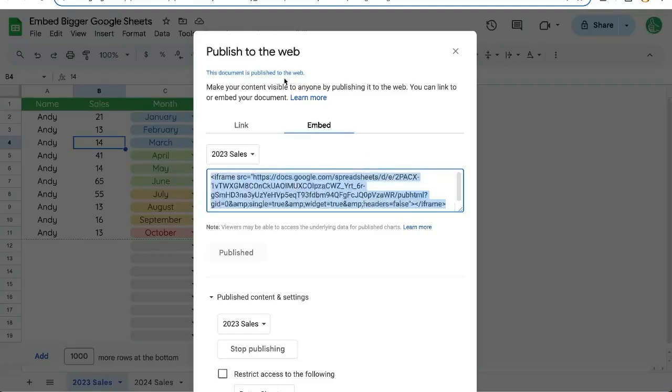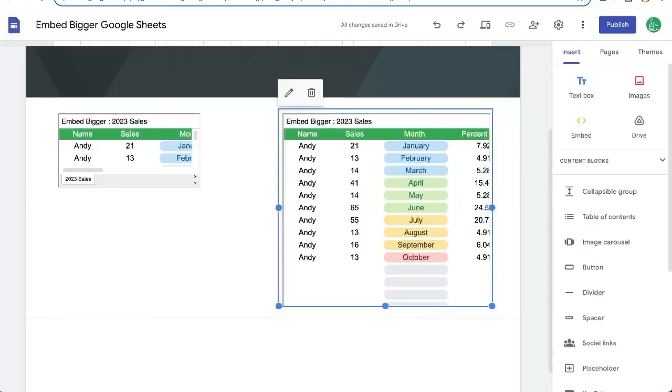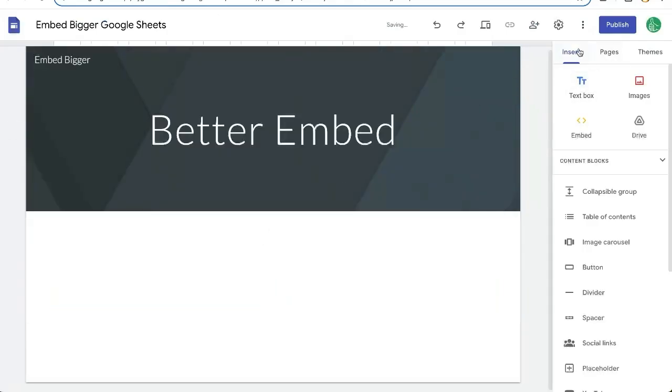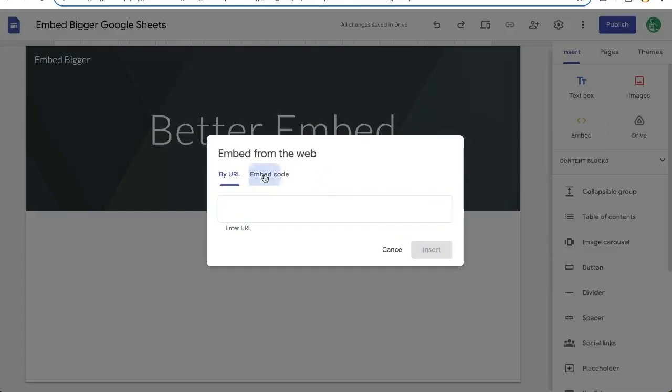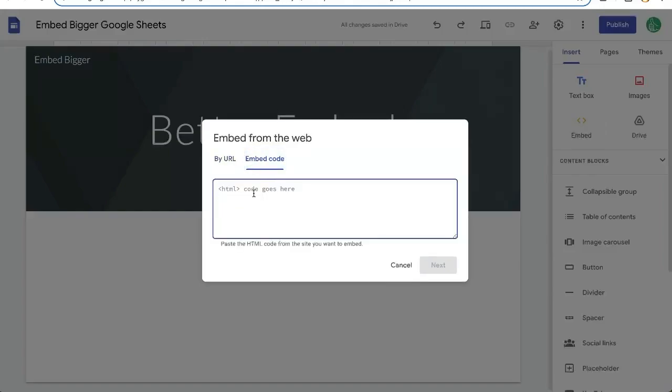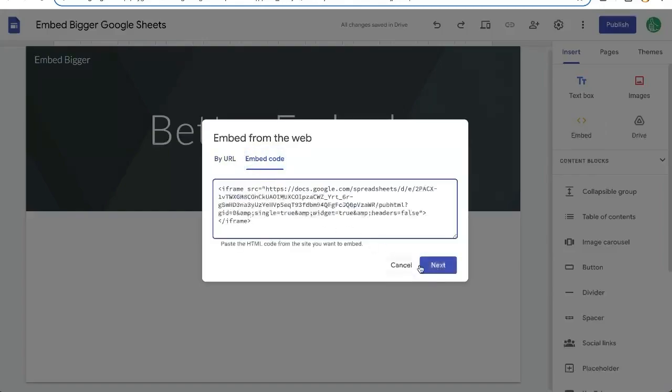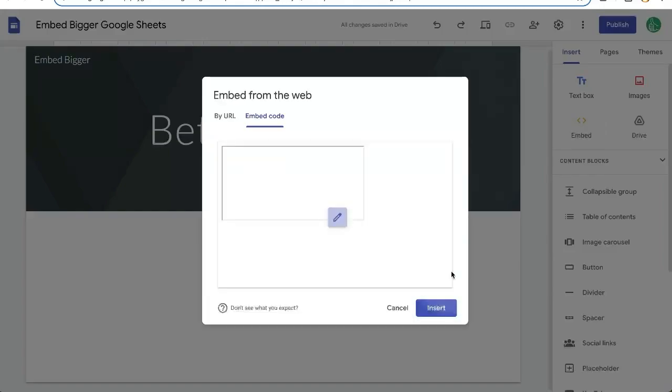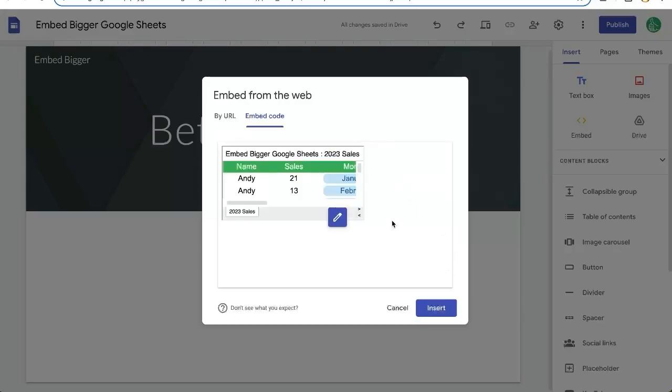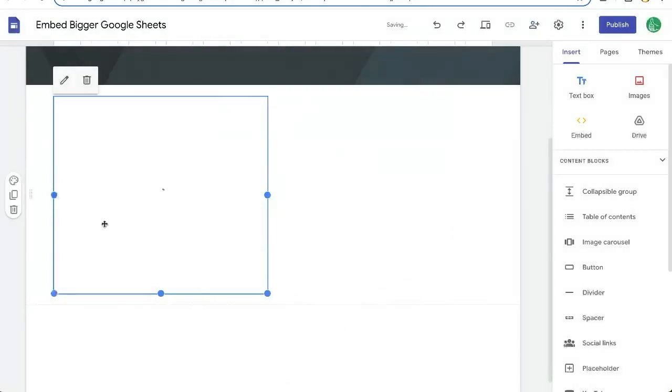I'm going to copy that. Over on Google sites, I'm going to insert on the right side here. We're going to select embed code and paste this. If we hit next, we'll see that the code looks like this, the end result. We can insert it, and it looks very tiny.